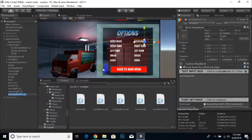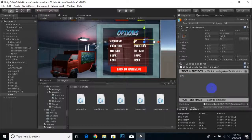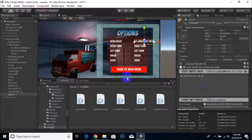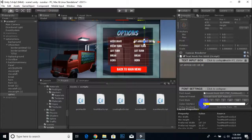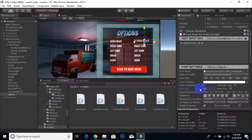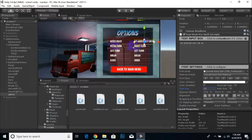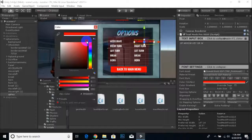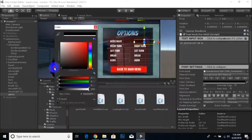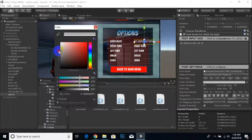Now we can duplicate all of these and move them to the right side for the key binding values. For accelerate we rename it 'Up Key' and write 'Up Arrow Key' or 'W'. We'll make the text size 24. We'll position these things and change the color — we'll select a red color. For right turn we write 'Right Arrow Key' or 'D'.